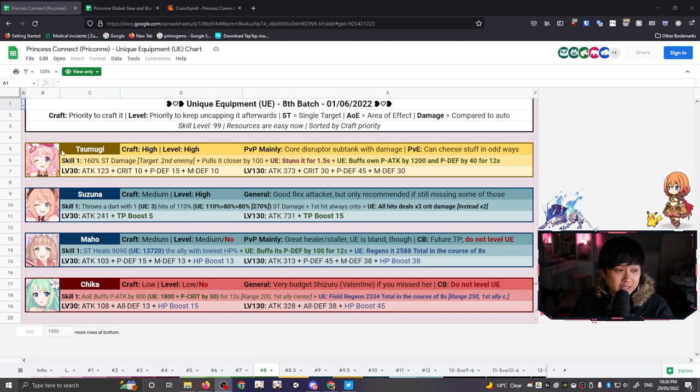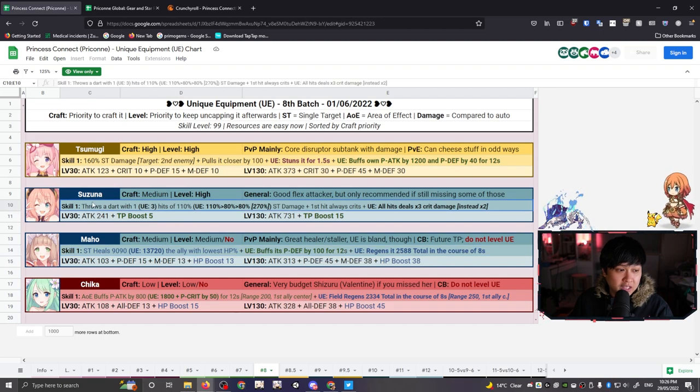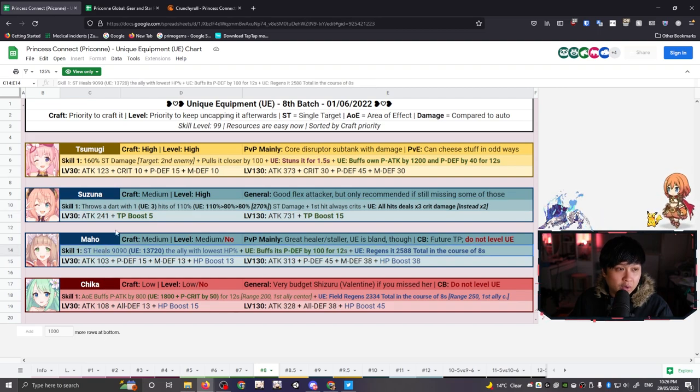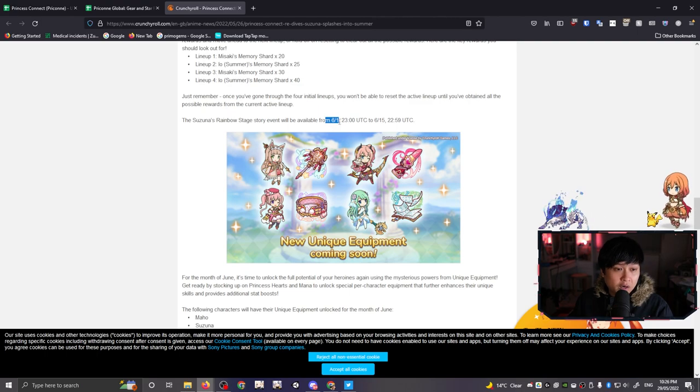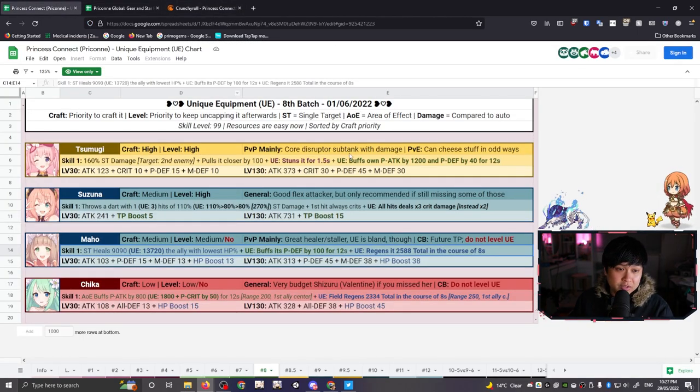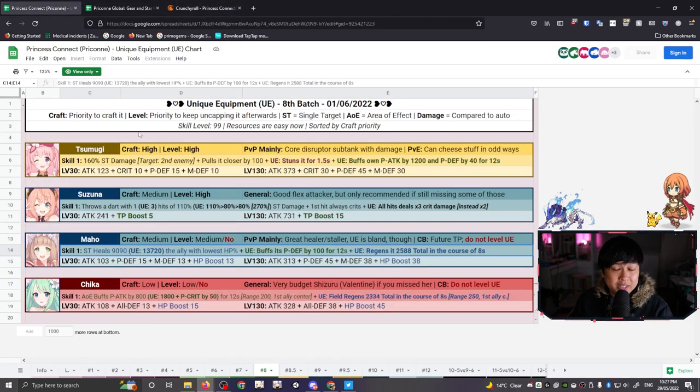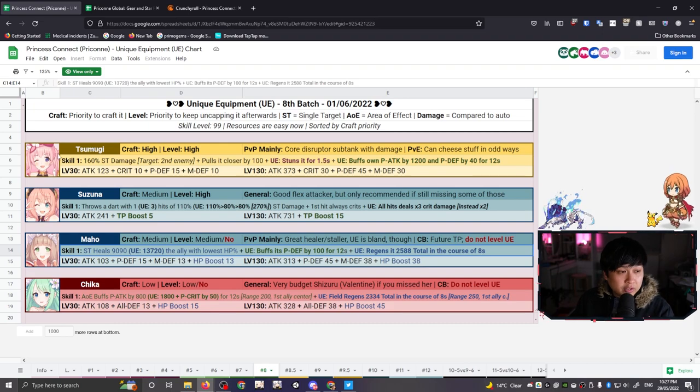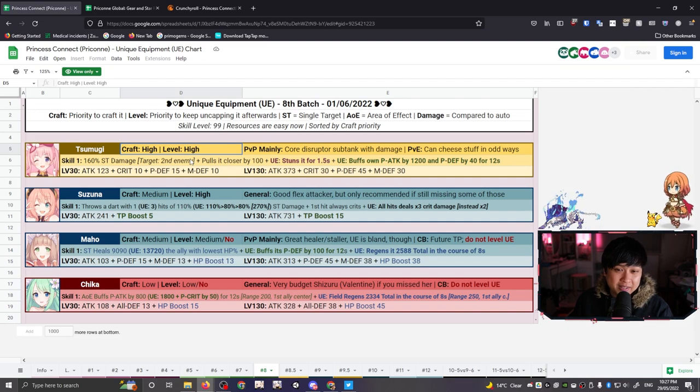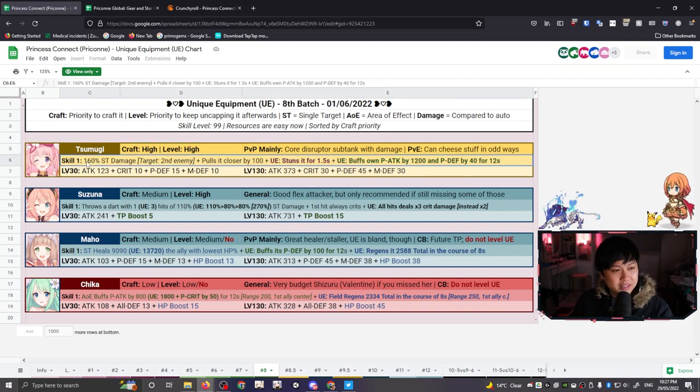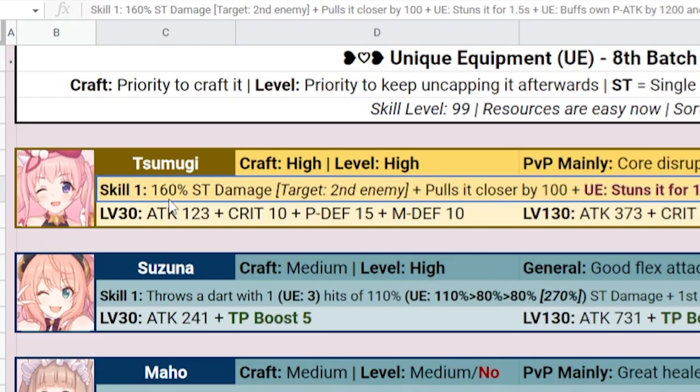So the 8th batch has already been announced, actually. The one with Tsumugi, Suzuna, Maho and Chika. It was announced a couple of days ago and they will be dropping on the 1st of June. So it's pretty exciting. And so to kick things off, we have Tsumugi over here. Tsumugi, high craft priority, high level priority. And you can really see why, right? Because if we have a look at this skill one, we have 160% single target damage.